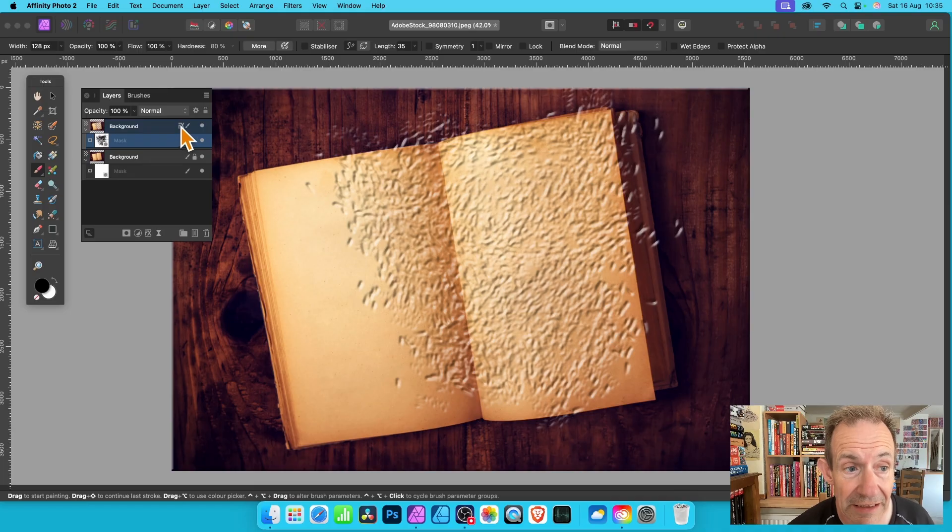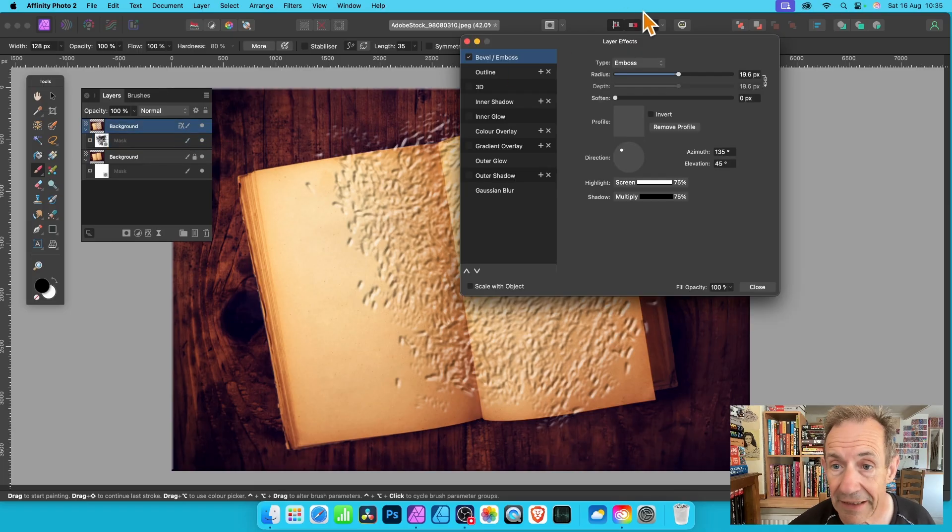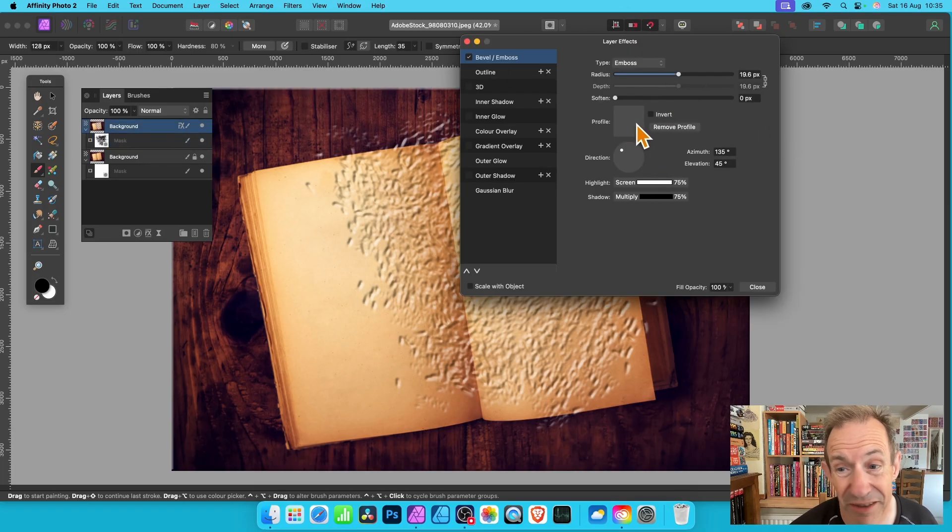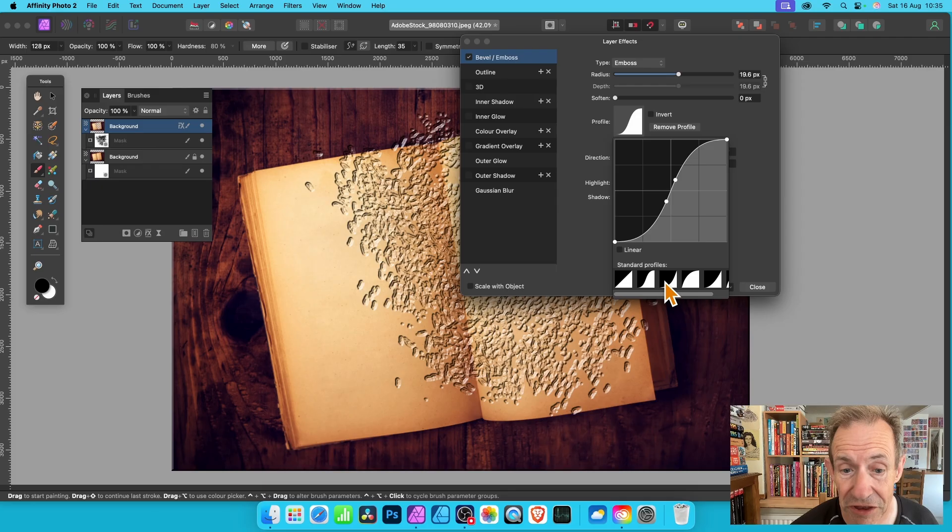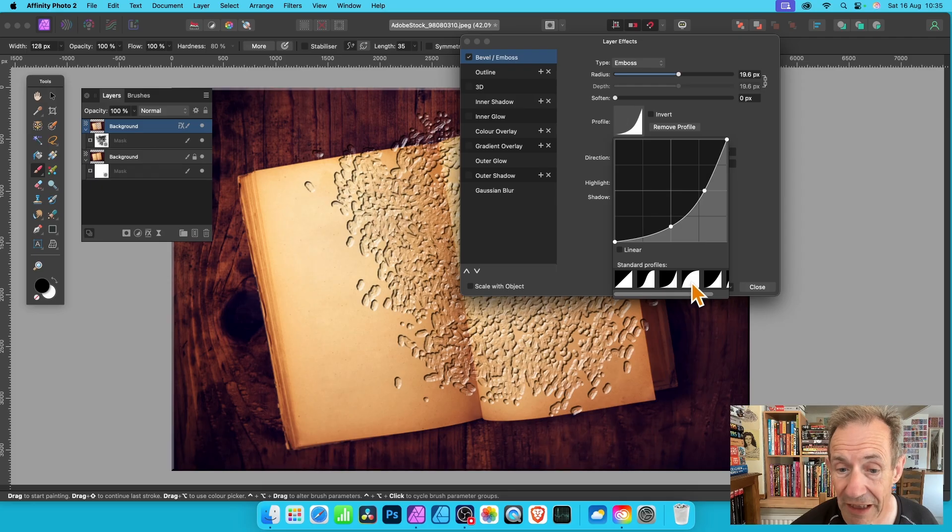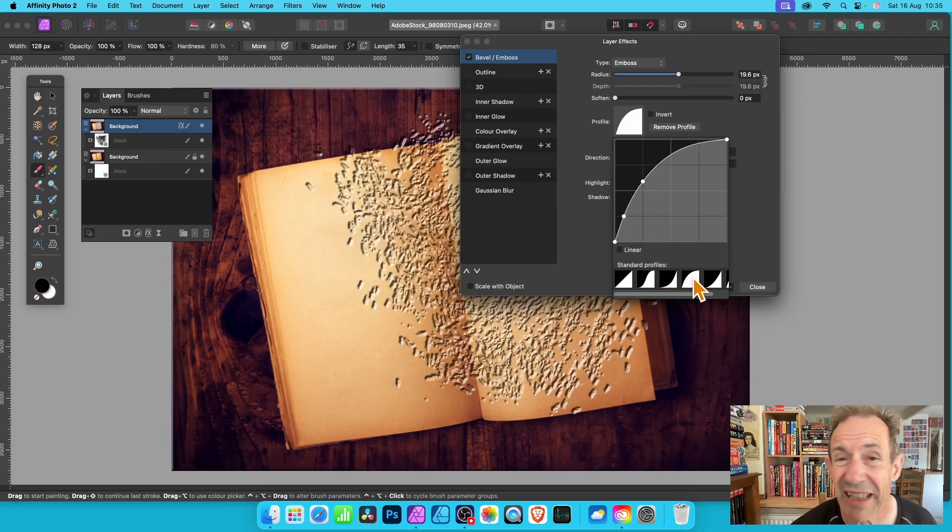Of course you can vary the effects in countless ways. Just go back here, click there, and instead of that one you can always click profiles and change the profile.